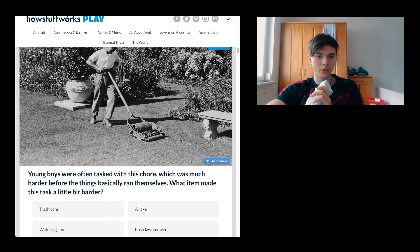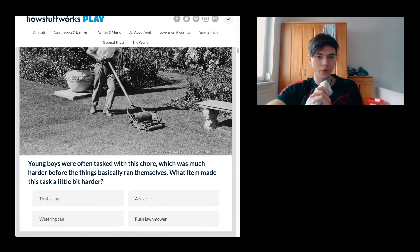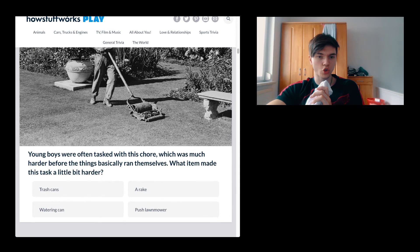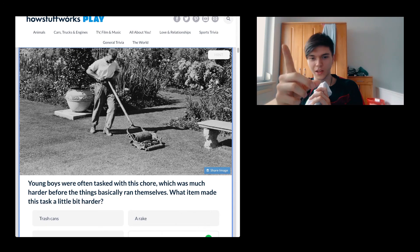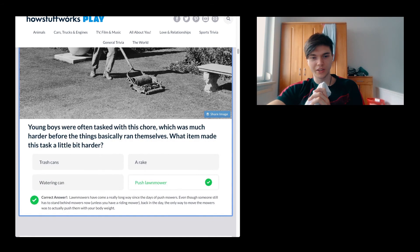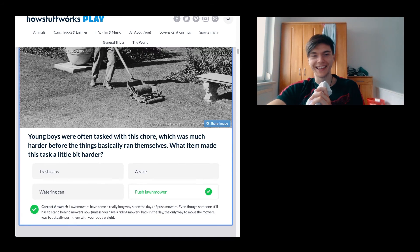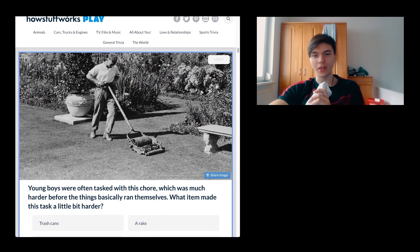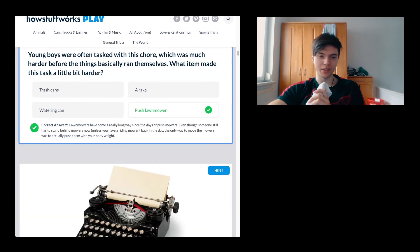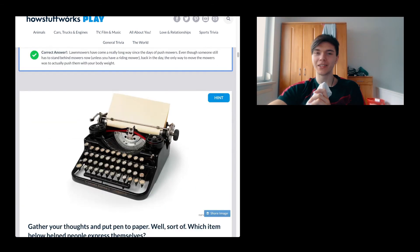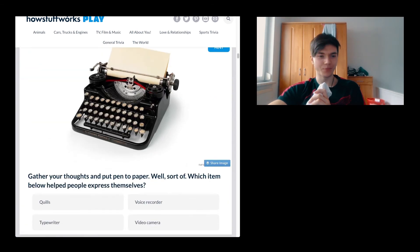Young boys were often tasked with this chore. Push lawnmower. The thing is, it is not even just mowing the lawn, it is just pushing it. You don't do anything, you're not doing anything, but you're just pushing it mindlessly all fucking day.